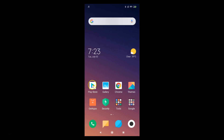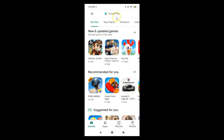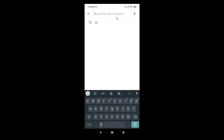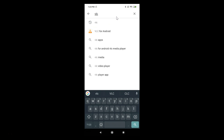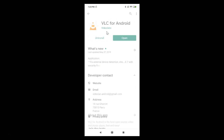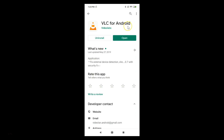Open your Play Store and search for VLC. Here we have VLC for Android — tap on it. You can see I don't have an update button available because I recently updated it, but if you see the update button, just tap on it to update your VLC Media Player.